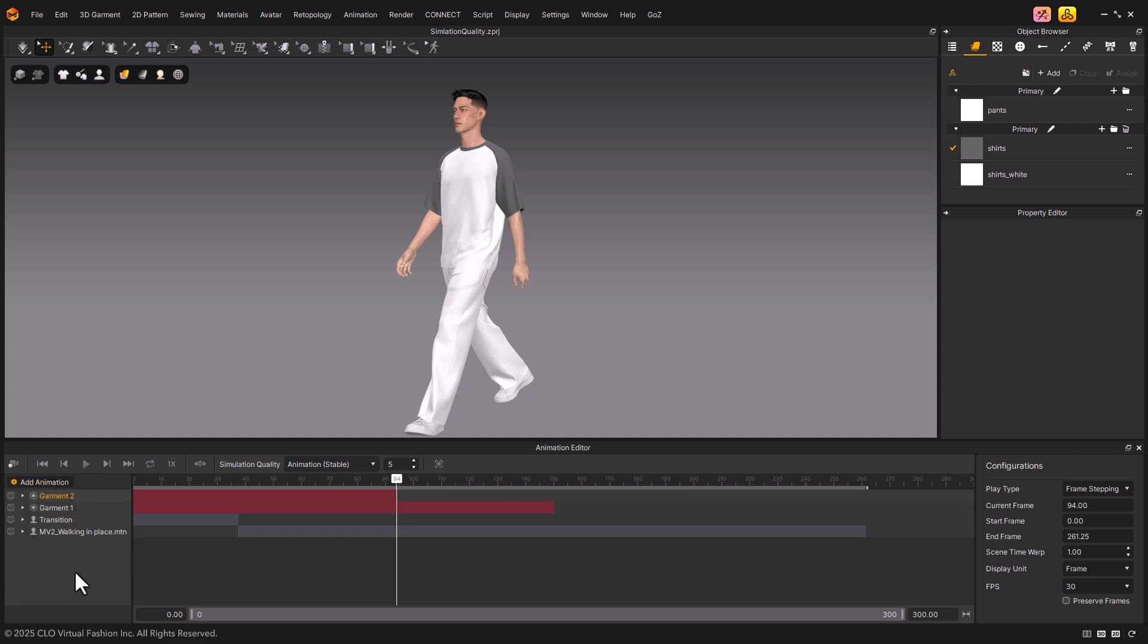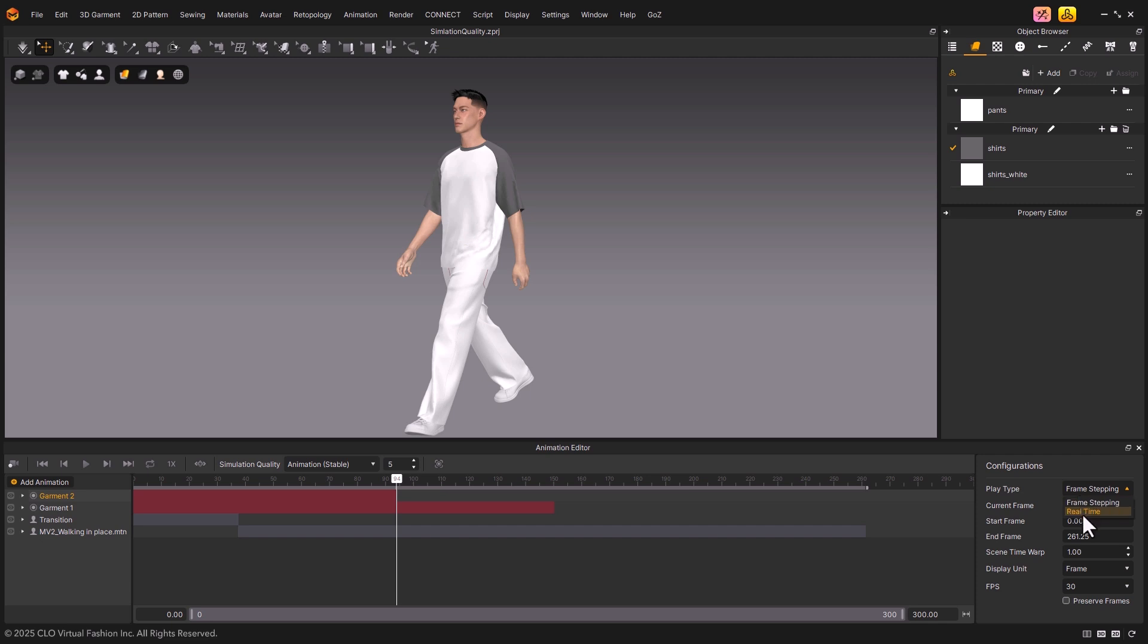Now, let's take a look at the Configurations panel. This panel lets you adjust how your animation plays back, including its speed and display units. First, under Play Type, you can choose how the animation will be played. You can select either Frame Stepping or Real Time.